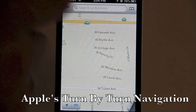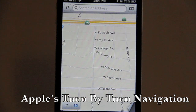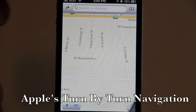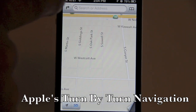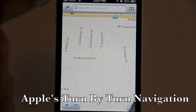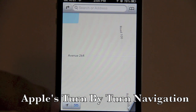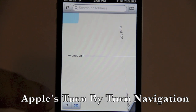You can type an address up at the top. We also have a bookmark feature where we can save locations we've been to and want to keep. Down here we have an option for turn-by-turn directions.